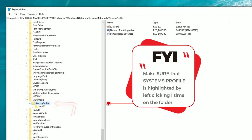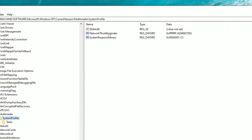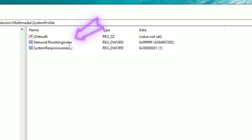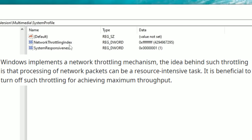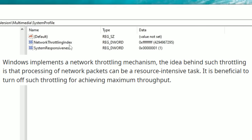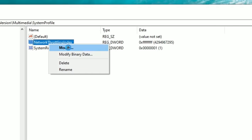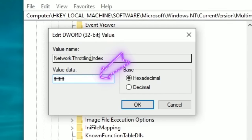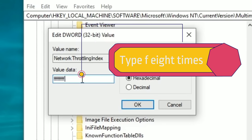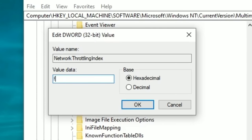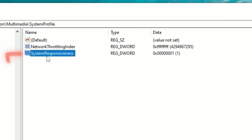Under the System Profile, look over to the right. The first thing is the Network Throttling Index. Windows implements a network throttling mechanism for processing network packets, but it is beneficial to turn this off for maximum network throughput. Left-click on Network Throttling Index, right-click, select Modify. In the Value Data field, type the letter 'F' eight times — that will completely disable the throttling mechanism for your network. Hit OK. Then we're going to change the System Responsiveness.